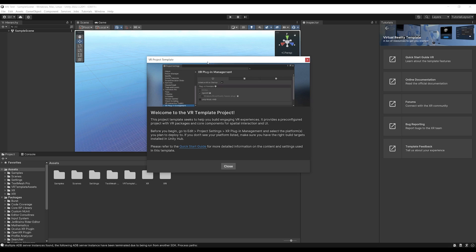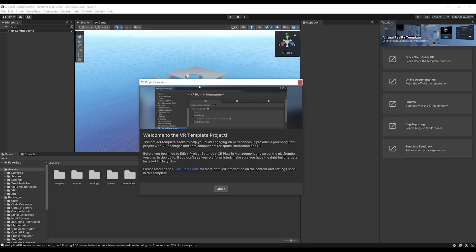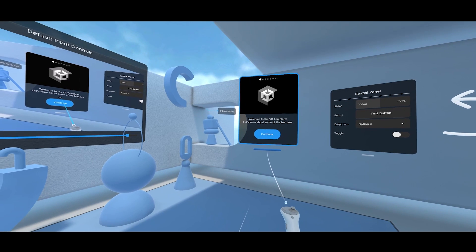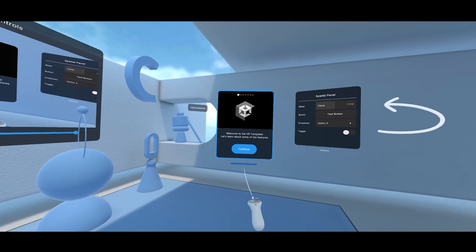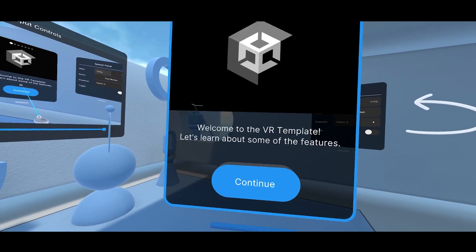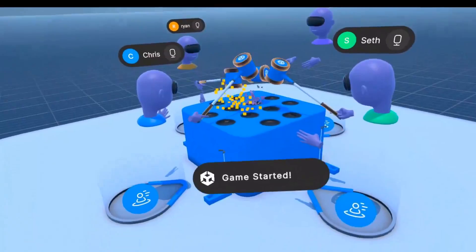But the best improvement for me is definitely the VR template that you can directly download from the Unity Hub. This will allow you to create a VR ready project in just a few seconds. So in this video, we are going to have a look at the VR template to better understand what changes we can expect from this new update.